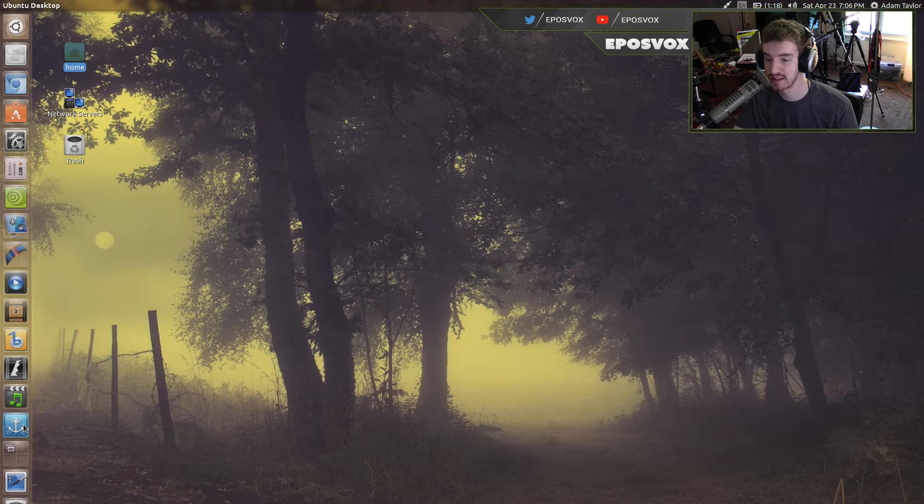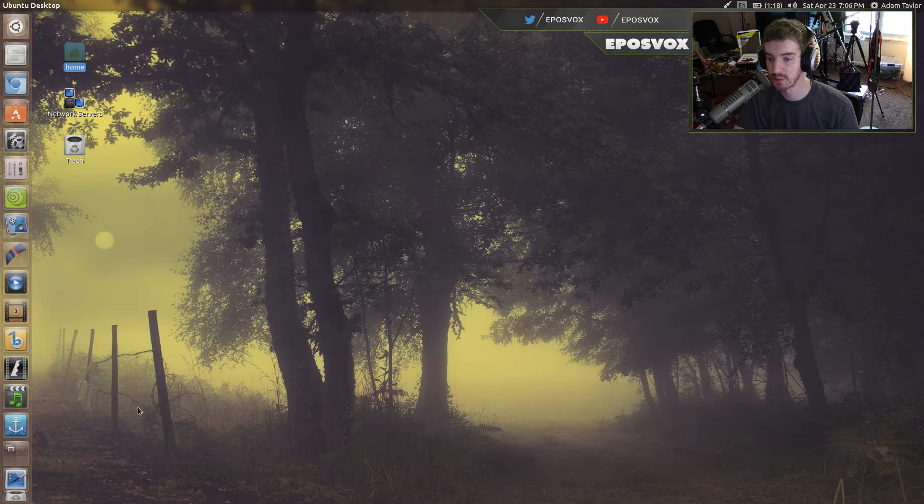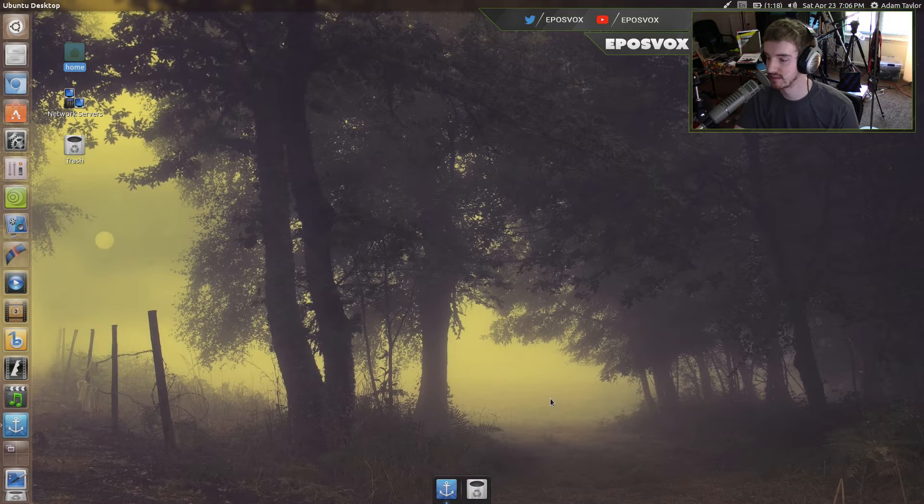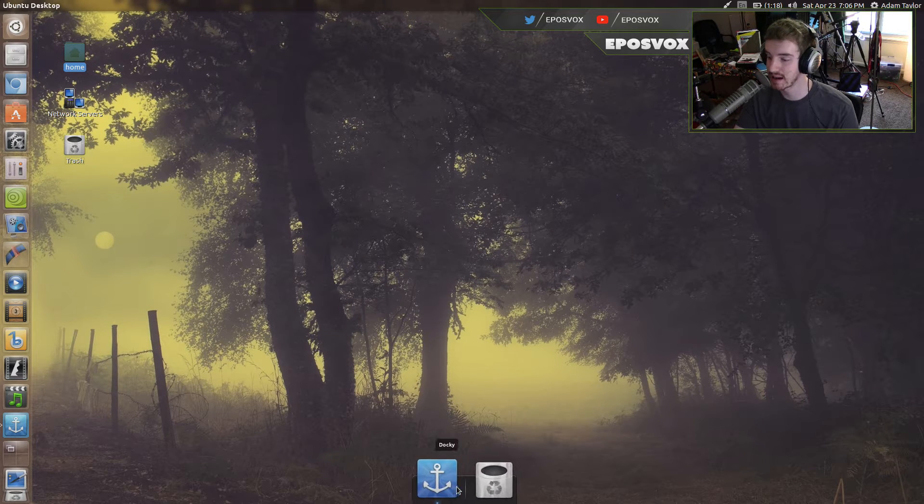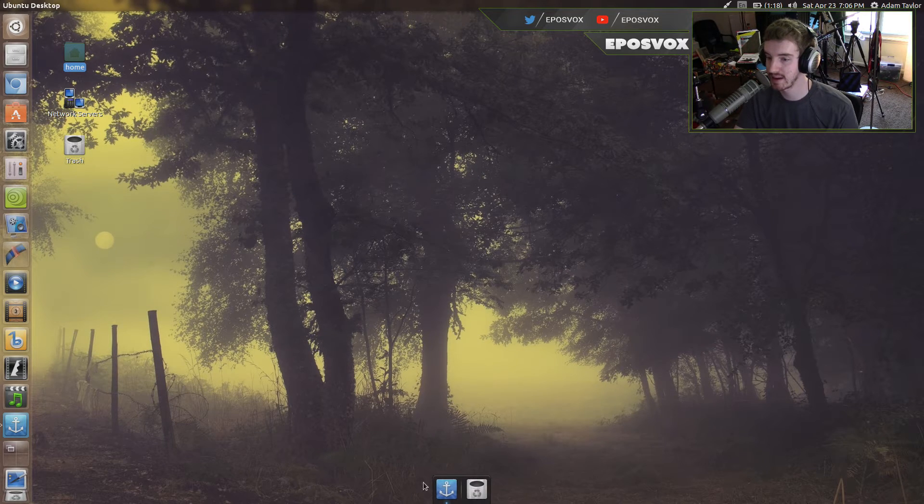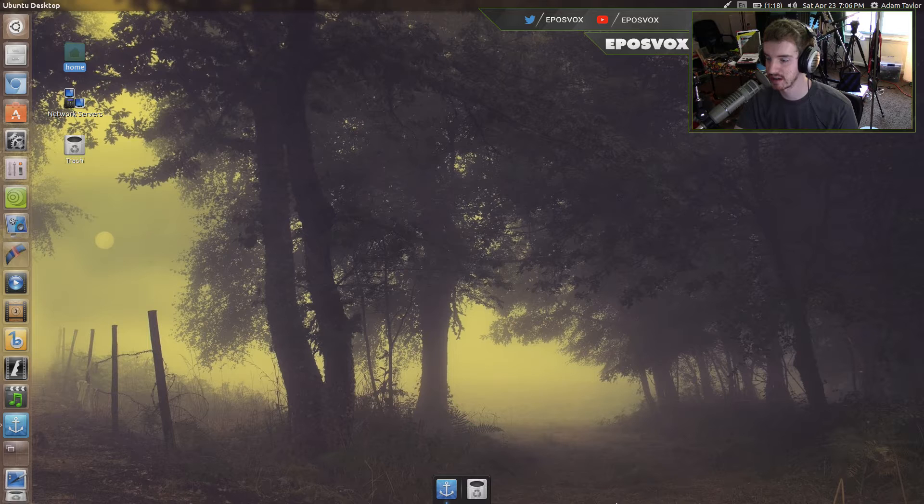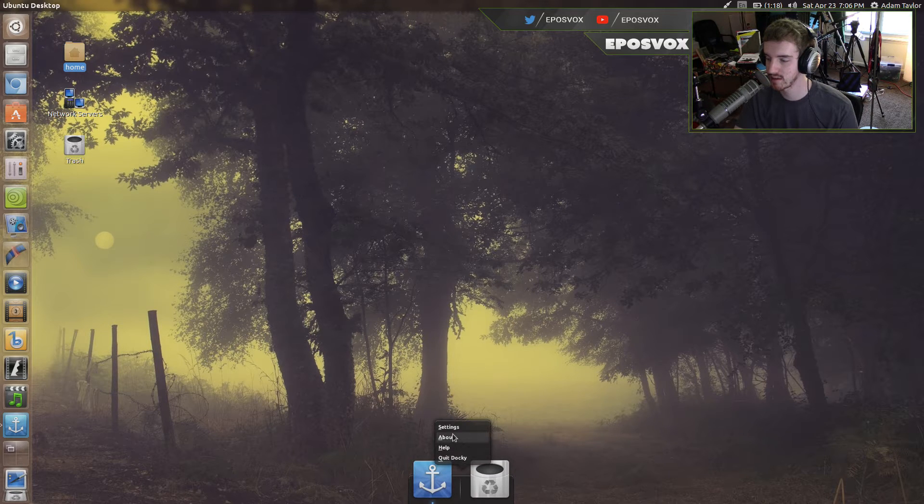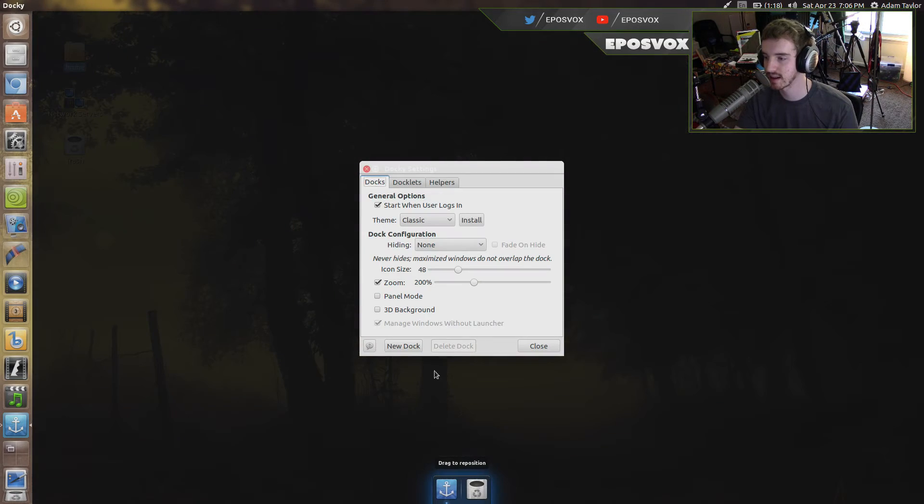This is called Docky, and it's one of the still remaining docks here, and by default there's not much in it. So if we right-click it and go to settings, we can take a look at the settings.